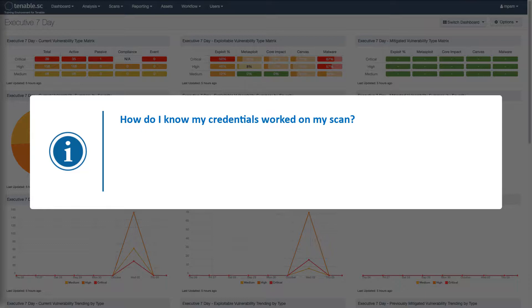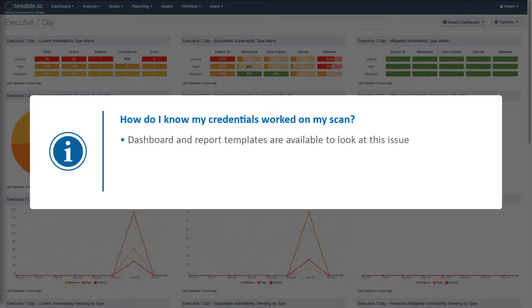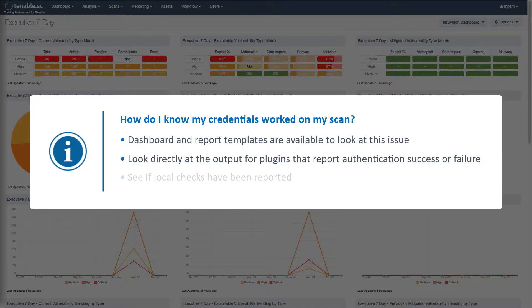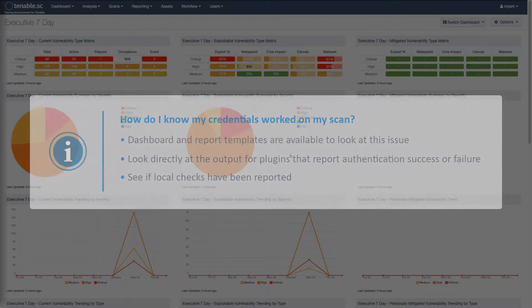There are several ways to tell if your credentials have been successful. Dashboard and report templates are available to look at this issue. You can also look directly at the output for plugins that report authentication success or failure, and you can check to see if local checks have been reported. Local checks are plugins that require credentials.